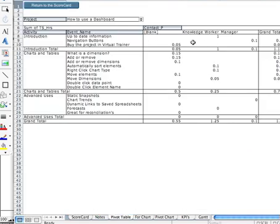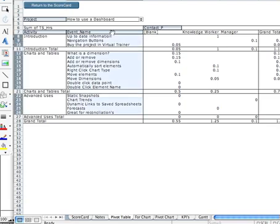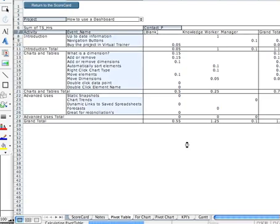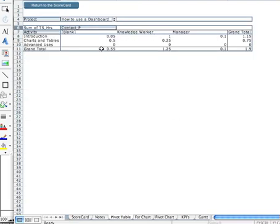And what we're seeing is there are three types of people: a manager, a knowledge worker, and blank, which means a person hasn't been attached.